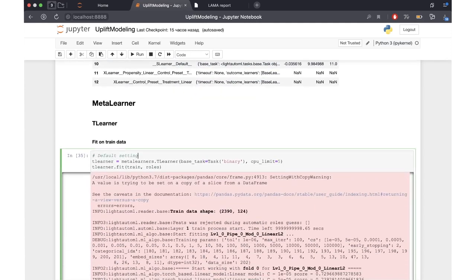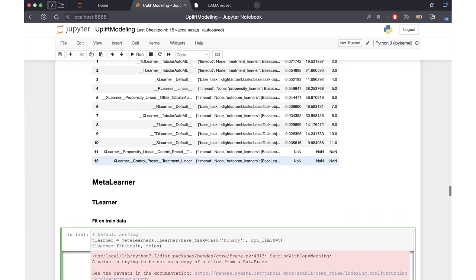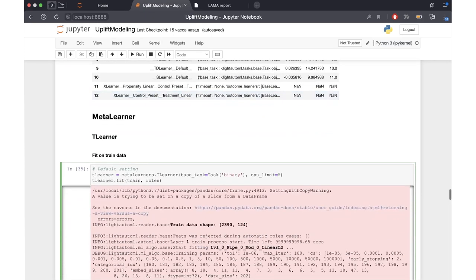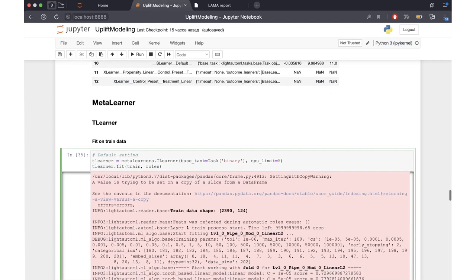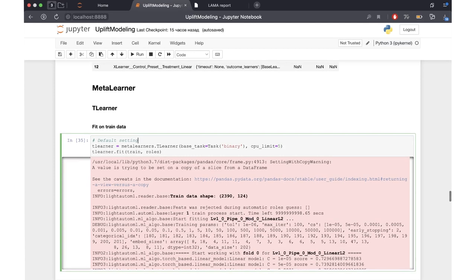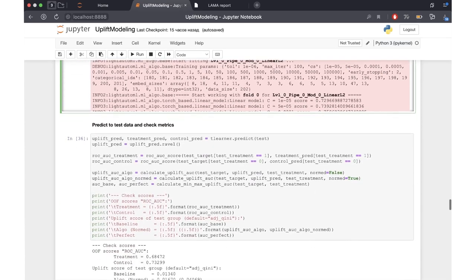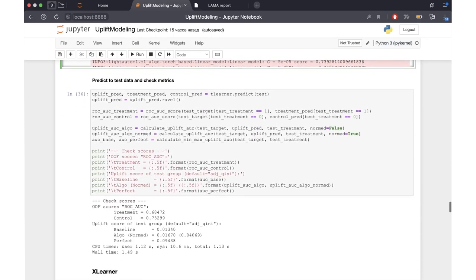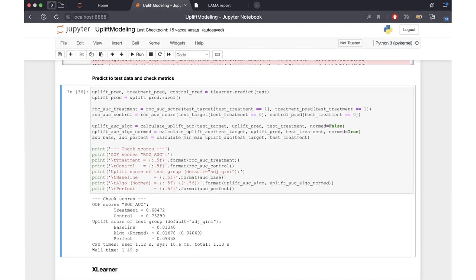If for some reason we don't want to use AutoUplift with different meta learners, we may want to train separate meta learners. For example, we can import the T-learner and fit this model to our training dataset. Here we can see the predictions of the T-learner, whose adjusted Kini metric is notably smaller than what is output by the AutoUplift model.